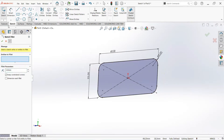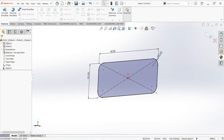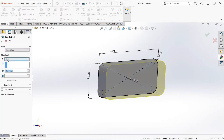Now move to the feature tab. Select extrude boss and make it 70mm.